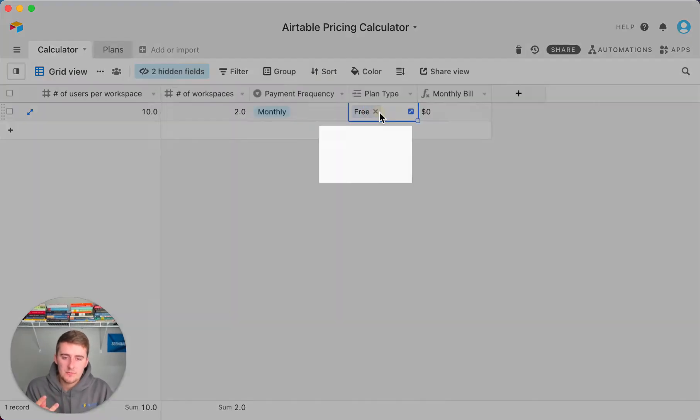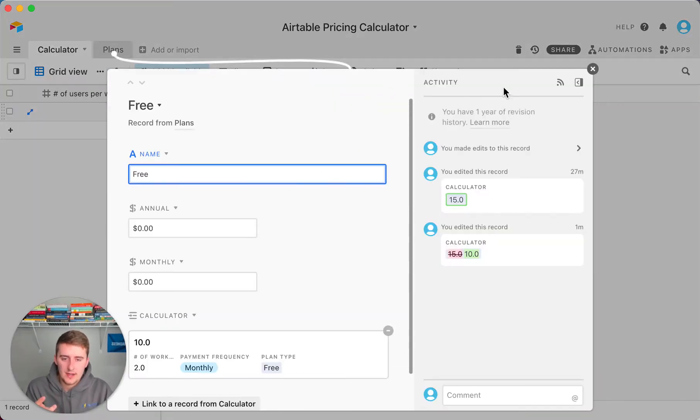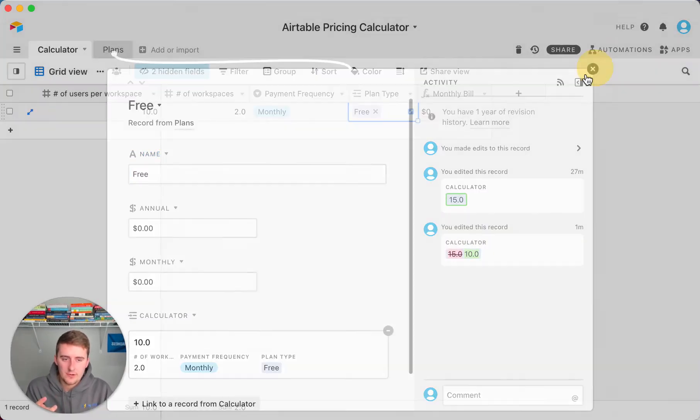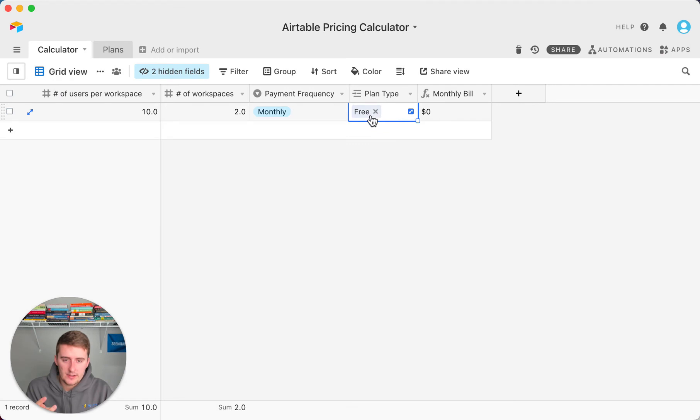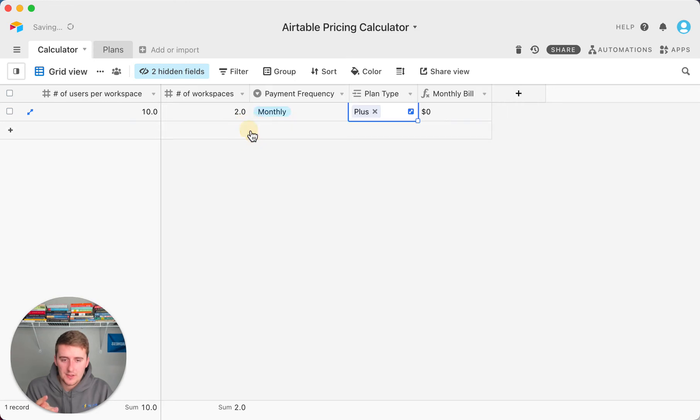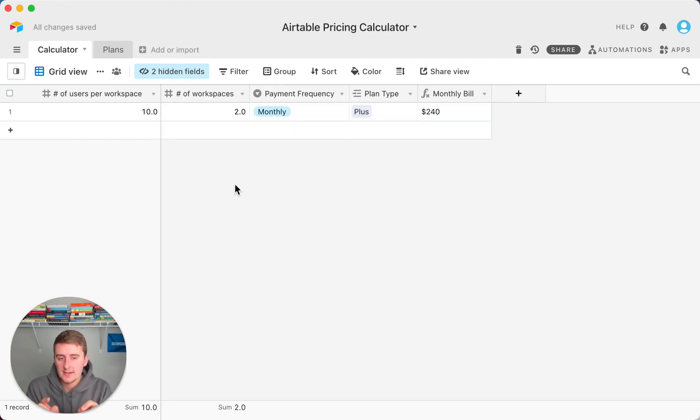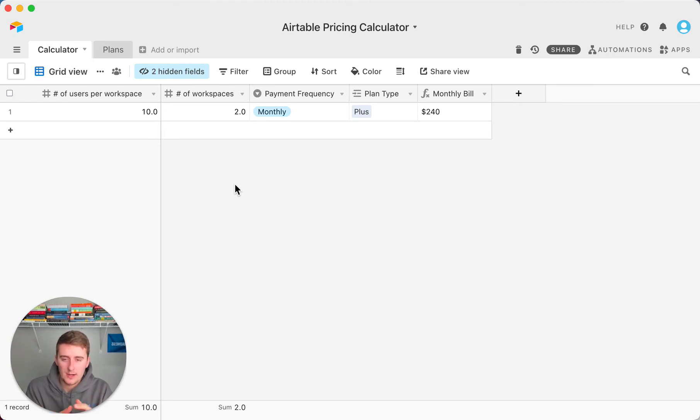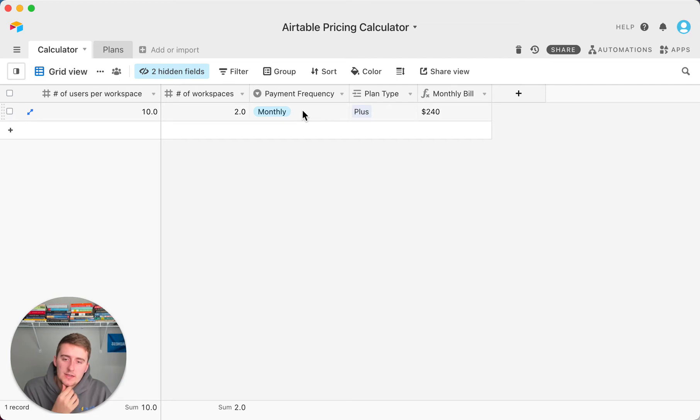Say we move that up to a different plan. We delete this out of here, so we press that X there, we press the plus here, and we change this to a plus plan. Now if we change it to the plus plan, our cost monthly would be $240, and that's if we're paying monthly.